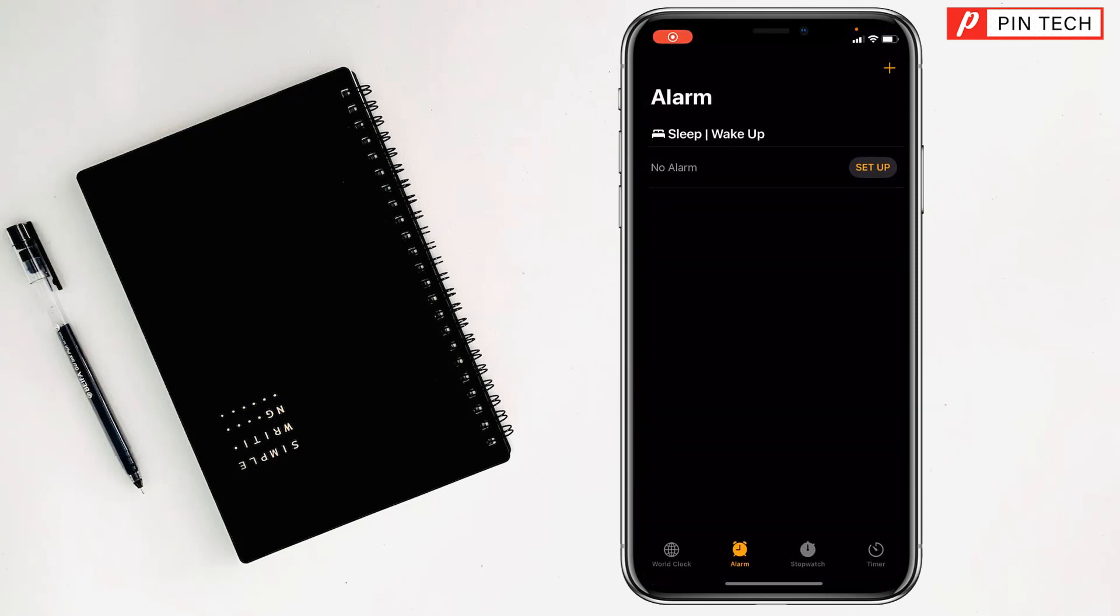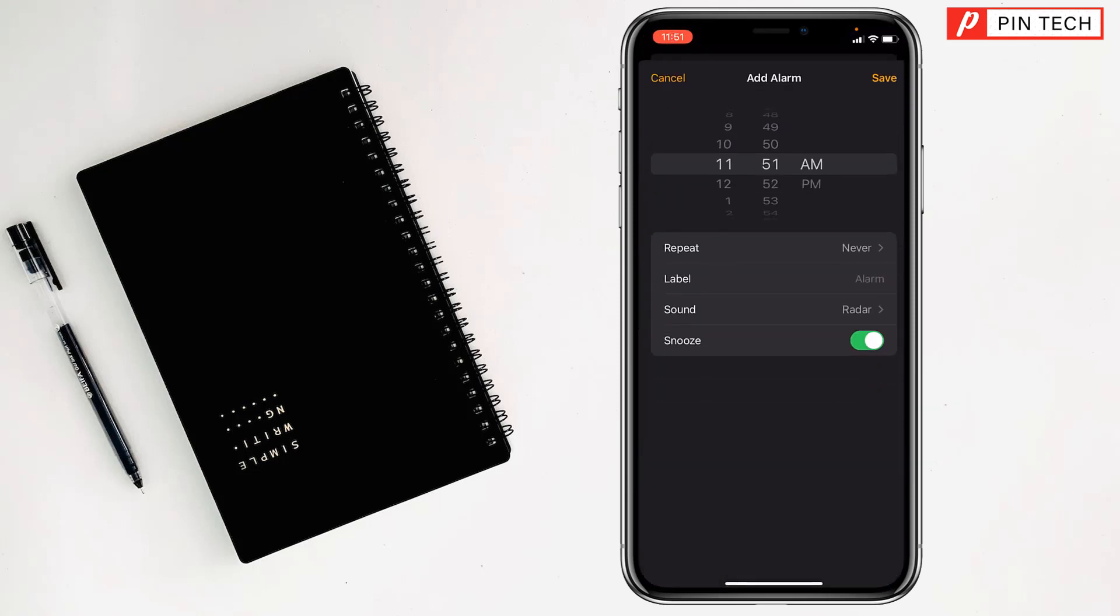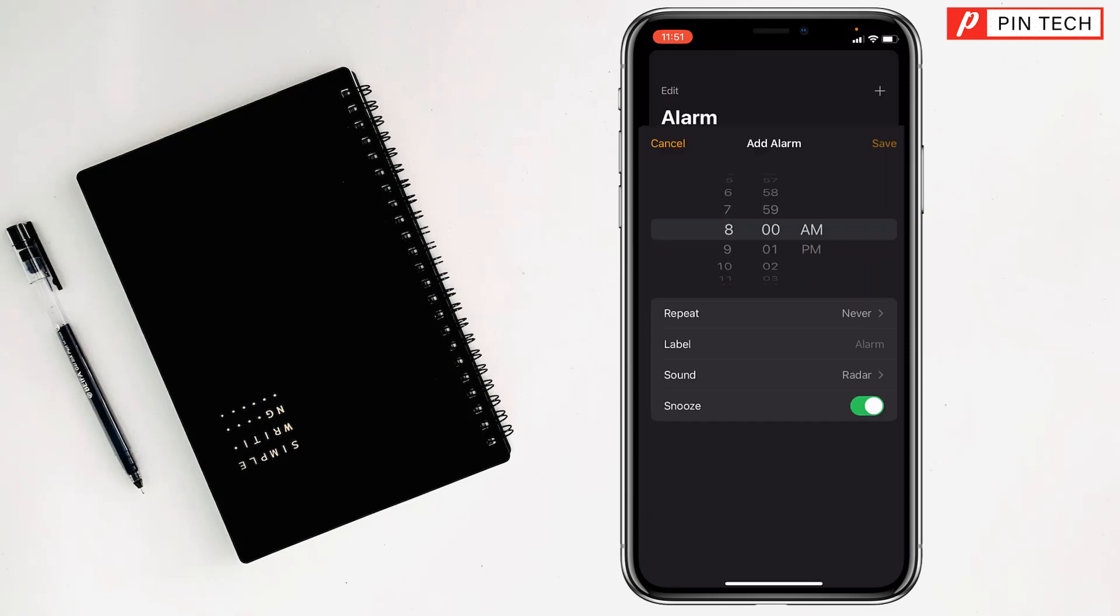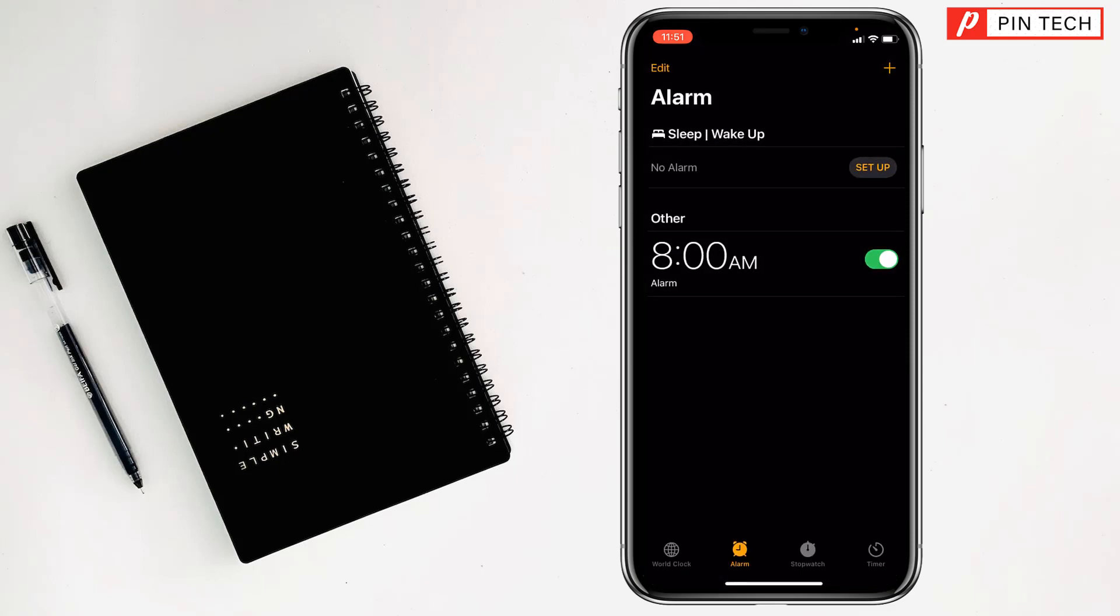Then you have to tap on the plus sign at the top right corner. After that, you have to select the time range like this, then tap on Save.